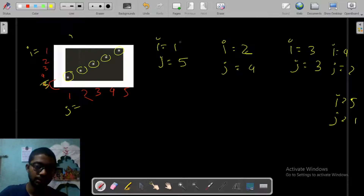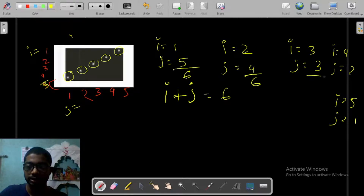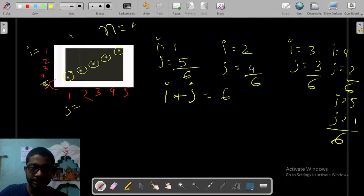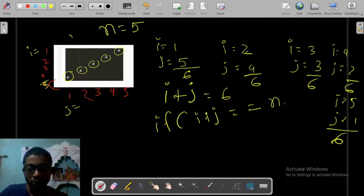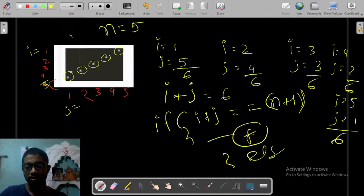Notice one thing: if we add i plus j, we get 6 in each case — here is also 6, here is also 6, here is also 6, here is also 6, and here is also 6. The value of n is 5, so that means when i plus j equals n plus 1, we print a star; otherwise we print spaces.